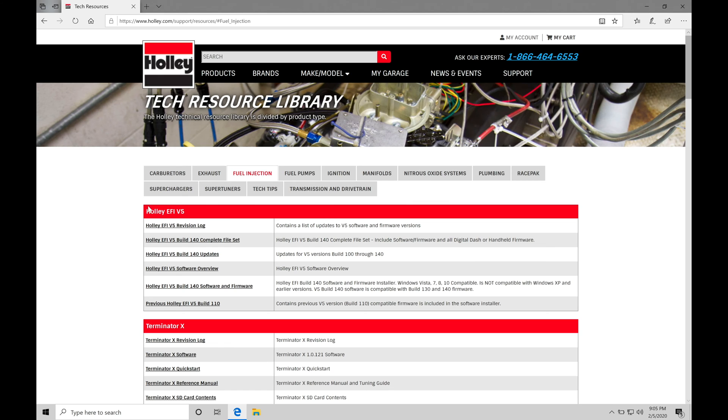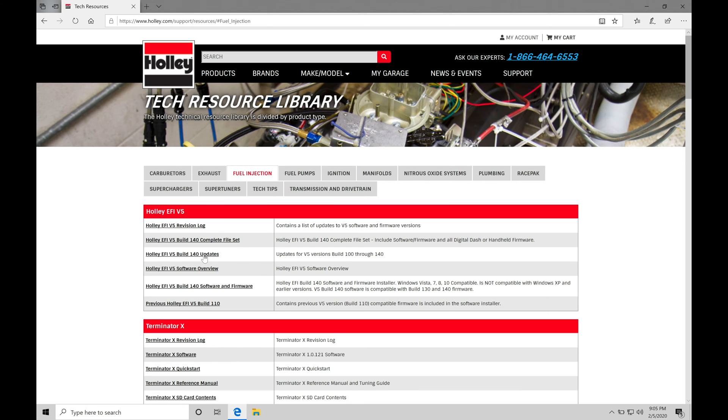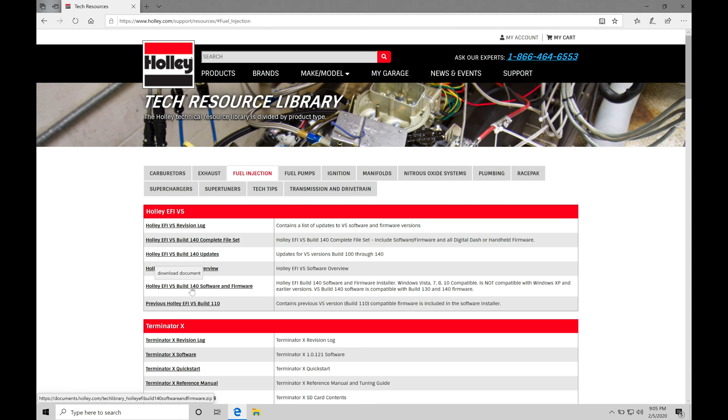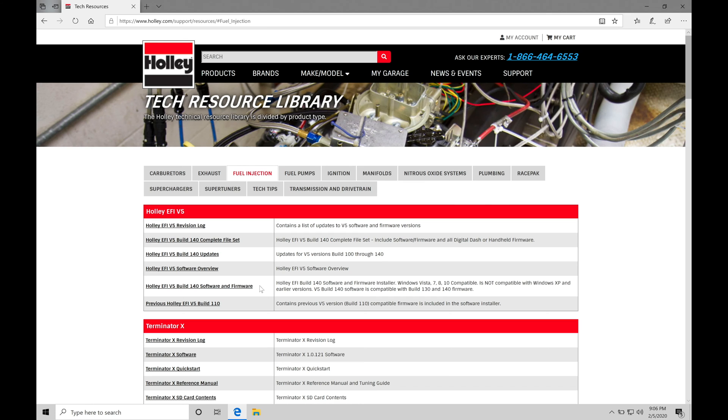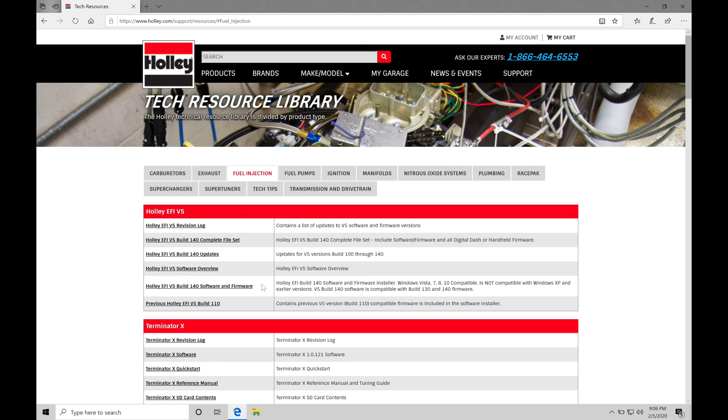So we can find right here at the top, we're going to have a bunch of different choices that we can work with here and download different kinds of things, revision logs or firmware updates or software overviews. We're specifically interested in taking a look here at our second to last option. The Holley EFI V5 Build 140 Software and Firmware. Now at the time of filming, 140 is going to be the latest firmware build, but as you go into time, if you're coming into this maybe six months or a year later, you might find that 140 is no longer the latest firmware build. It might be something like 165 or 180. The process still is going to be the same for doing the actual downloading, installing of the software. So let's go here and click this option.